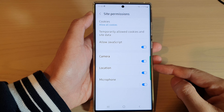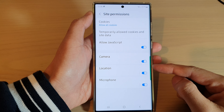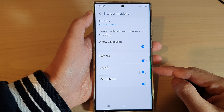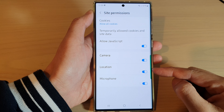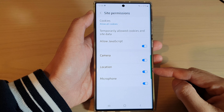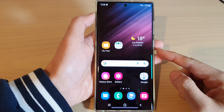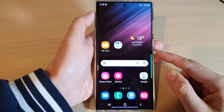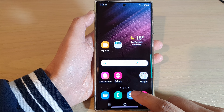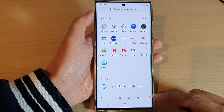In this video we're going to take a look at how you can enable or disable location access for Samsung Internet on the Samsung Galaxy S22 series. First, tap on the home button to go back to the home screen, then from the home screen open up the Samsung Internet app. Next, tap on the menu key at the bottom.